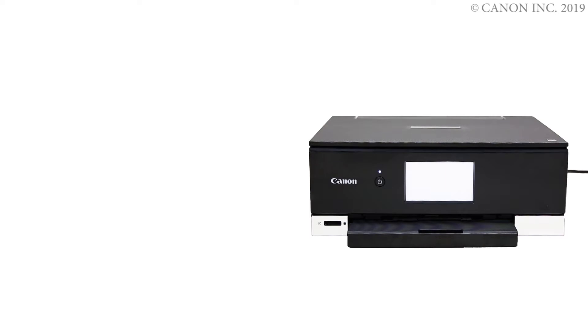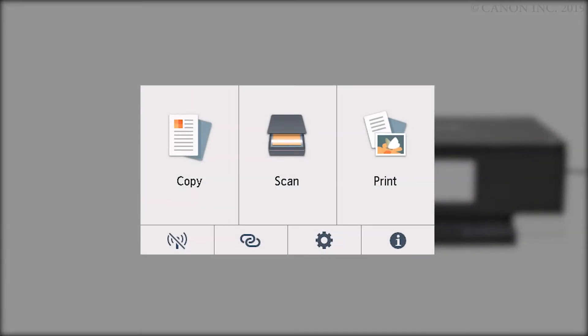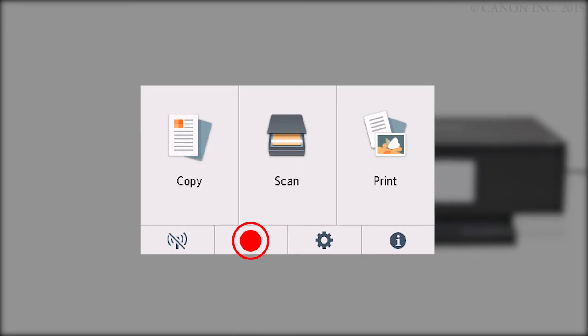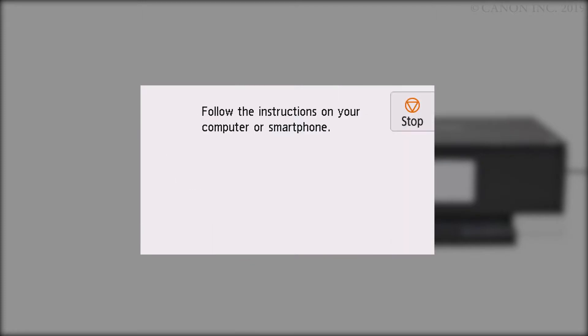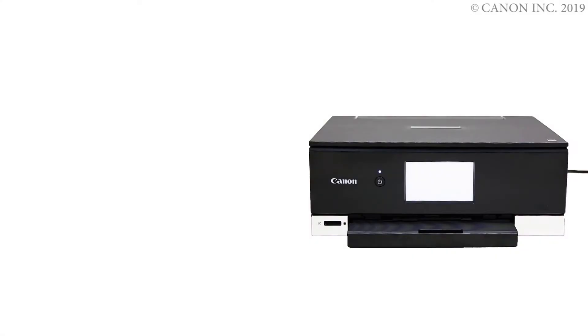First, let's prepare the printer for connection. Make sure your wireless router is turned on and properly set up. Press and hold the wireless connect button on the display for about three seconds. Check that this screen appears. The printer preparation is complete.